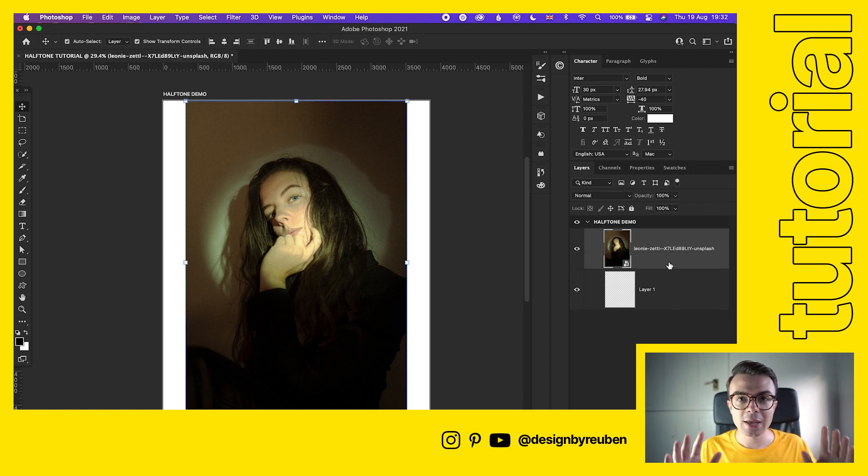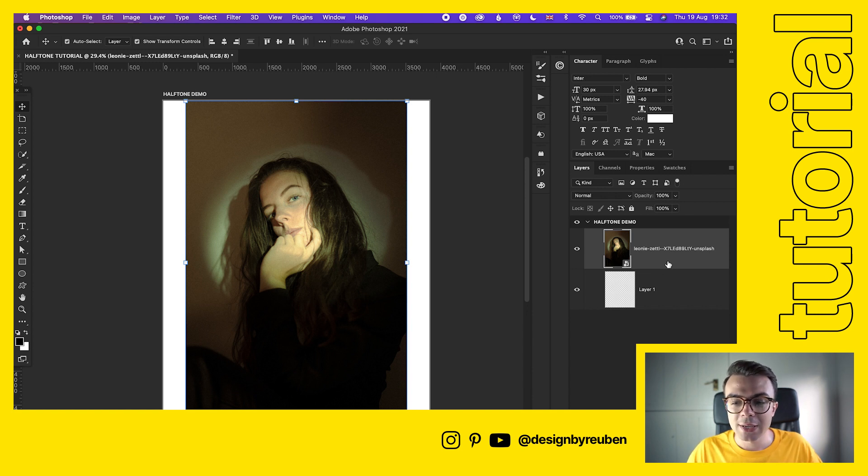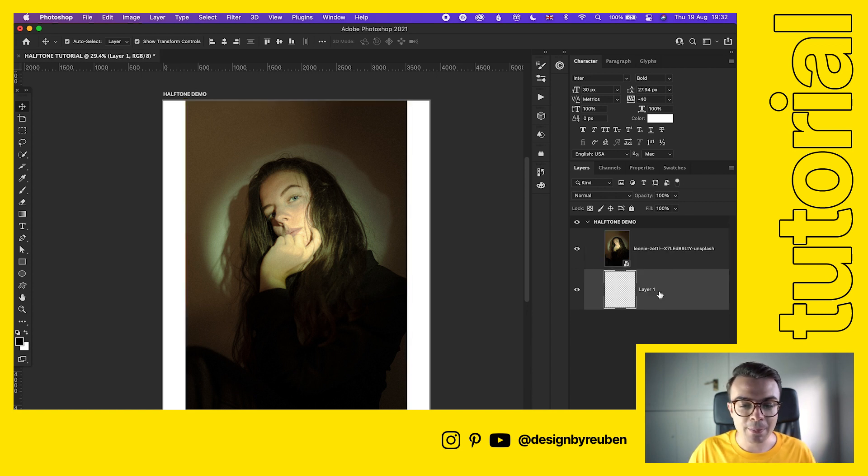We're going to add the effect right now. Making sure that you've got in the color picker down here, you've got black as the foreground color and white is the background color. Make sure it's that way around as well because that's pretty important for this effect.